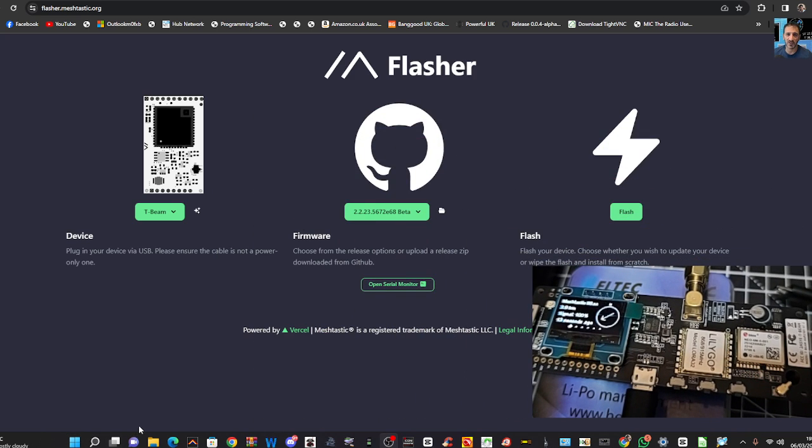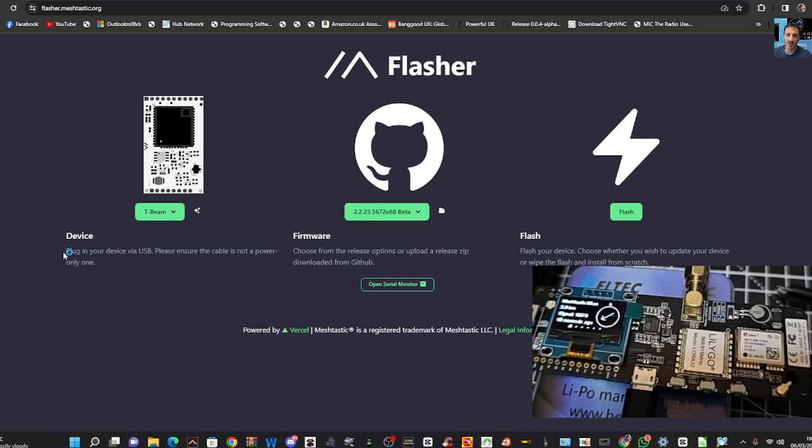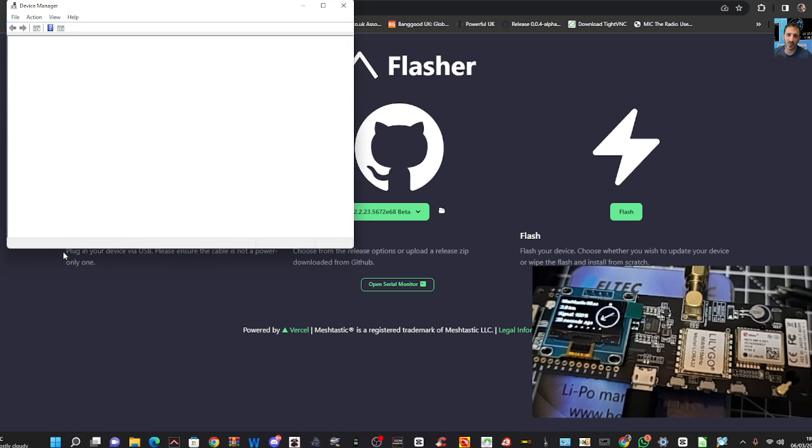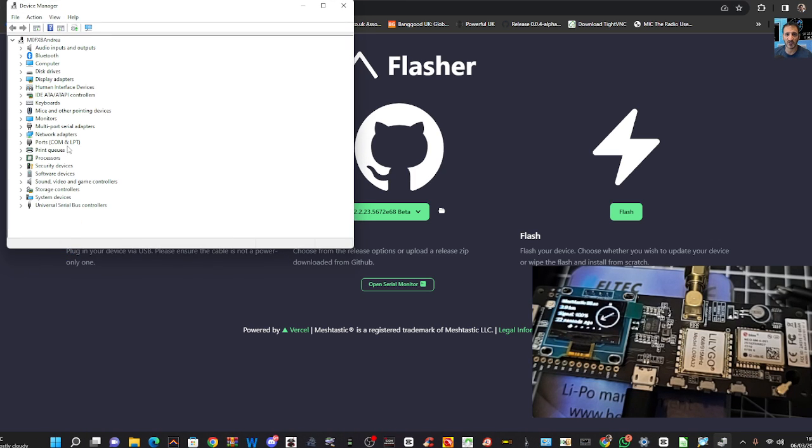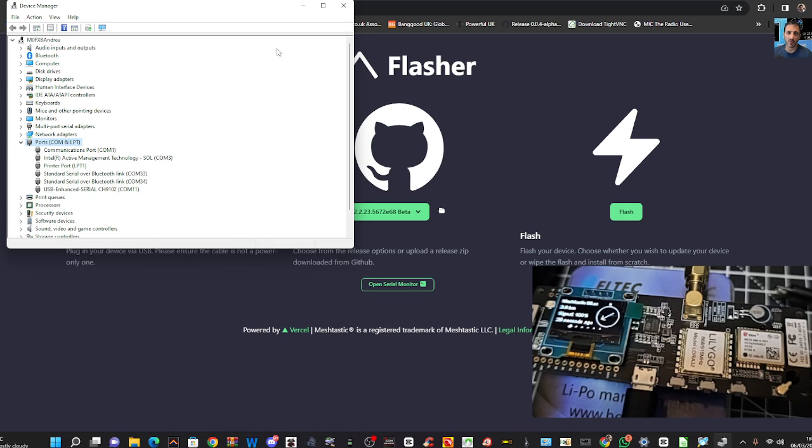If we go right-click Device Manager on the Windows square here, right-click Device Manager, double-click where it says Ports, and you'll see our USB enhanced serial is COM11. Okay, so let's just minimize that.